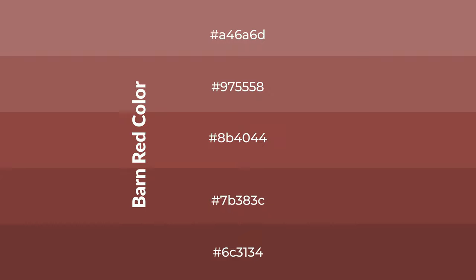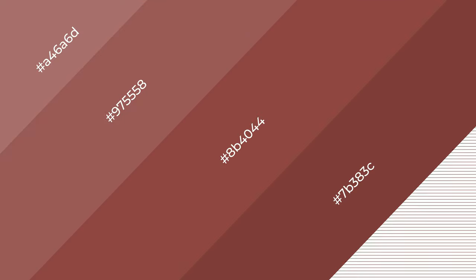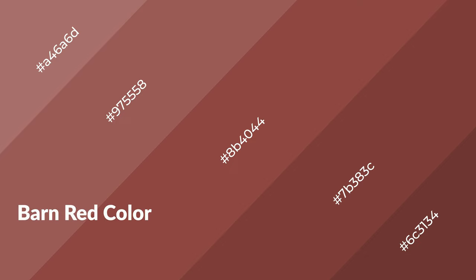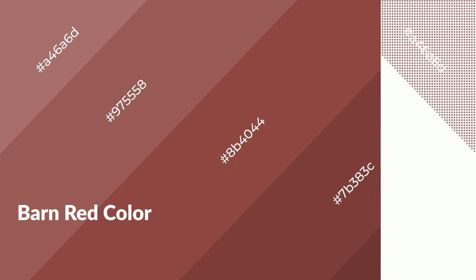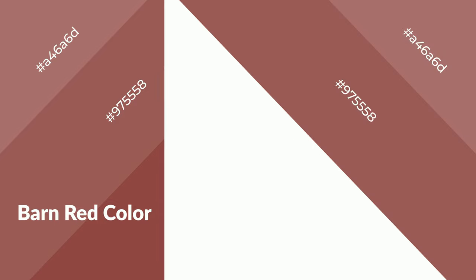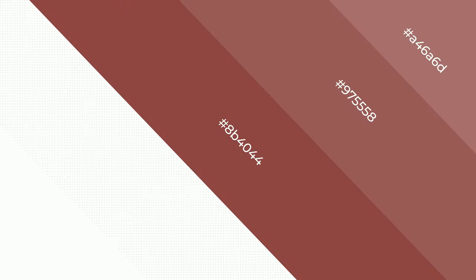To generate shades of a color, we add black to the color, and it is used in patterns, 3D effects, and layers. Shades create depth and drama. Barn red is a warm color and emits cozier and active emotions. Warm colors are symbols of warmth, fire, and heat.